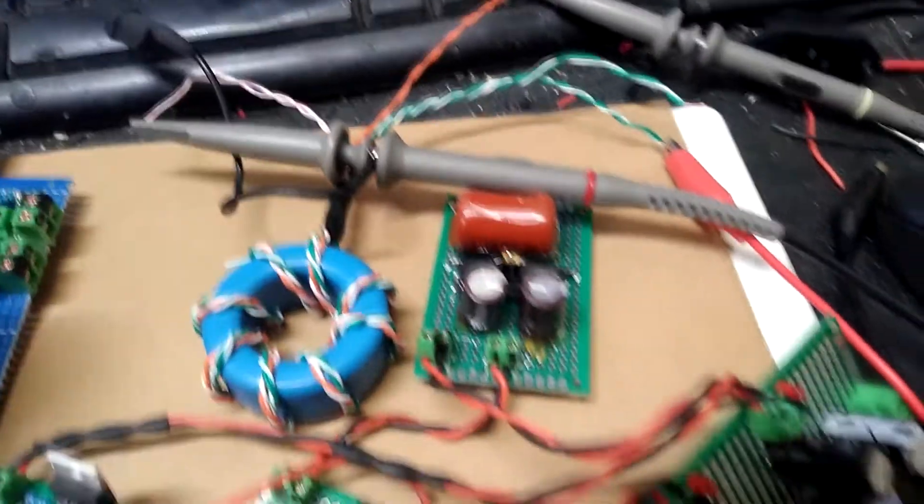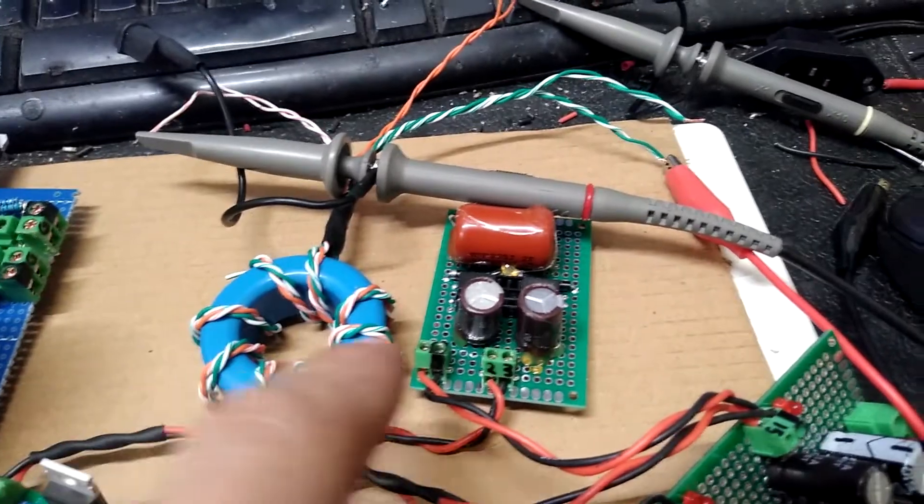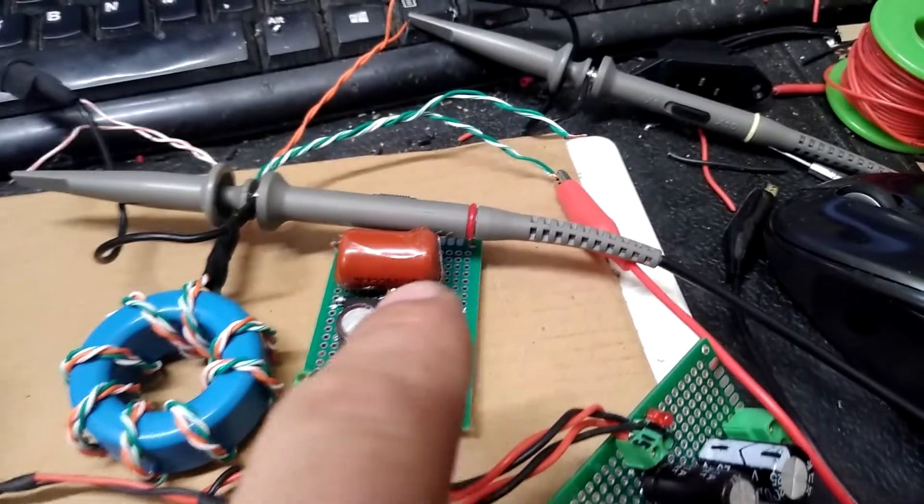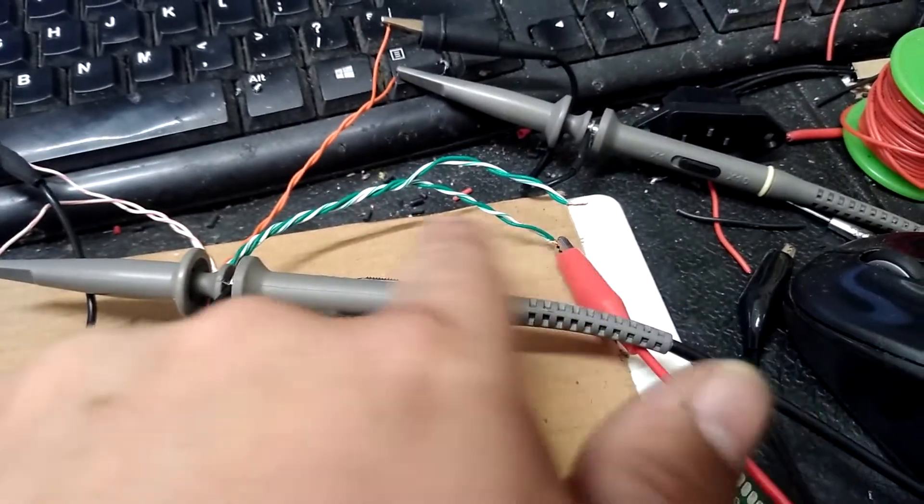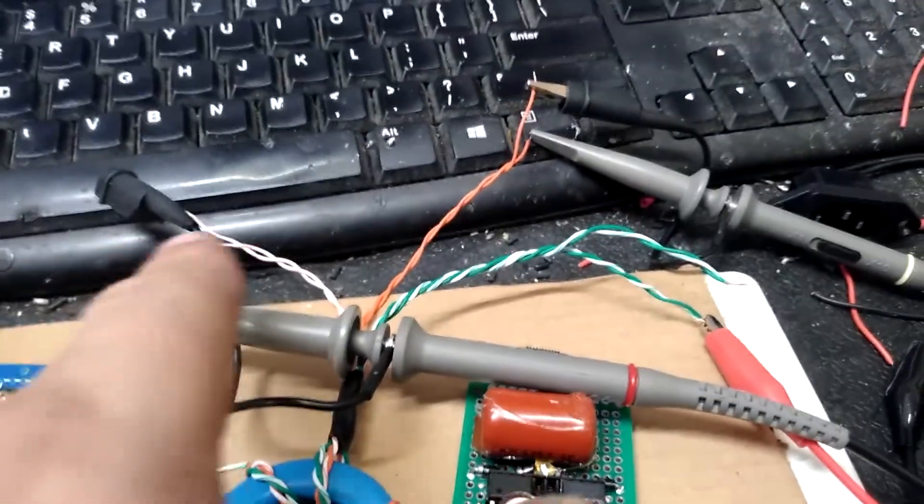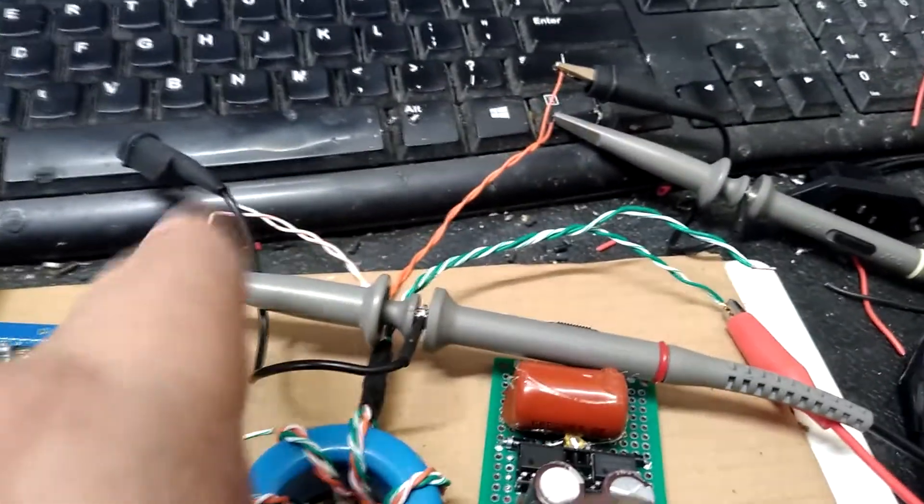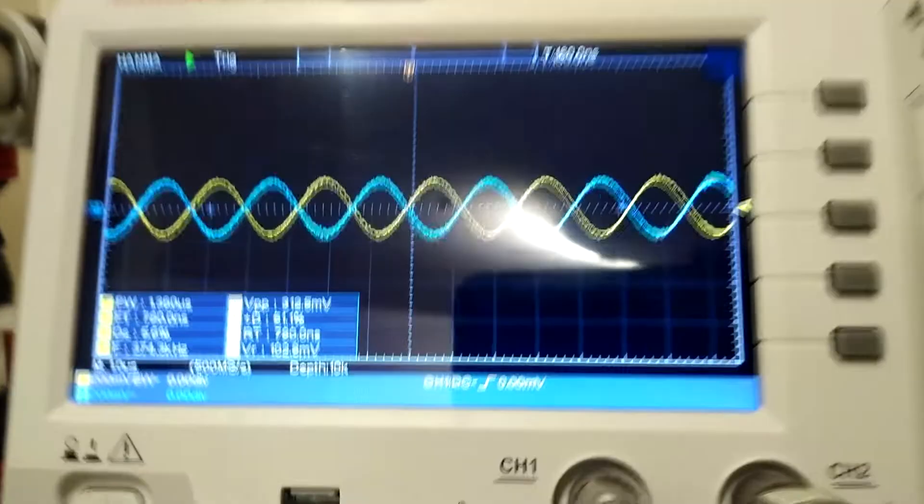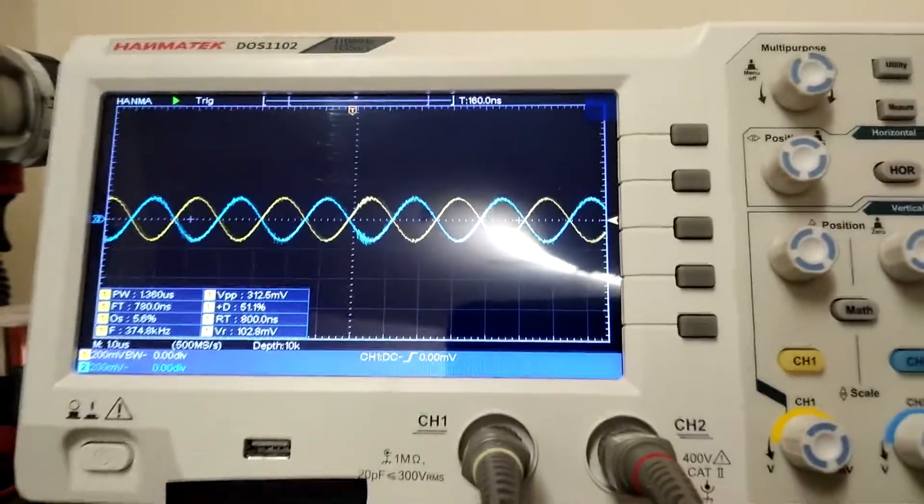Just testing the phasing here. I've got a signal generator with one lead hooked up on the primary side. I've got both channels on the scope here hooked up to the secondaries, and that's what you want to see when they're hooked up right.